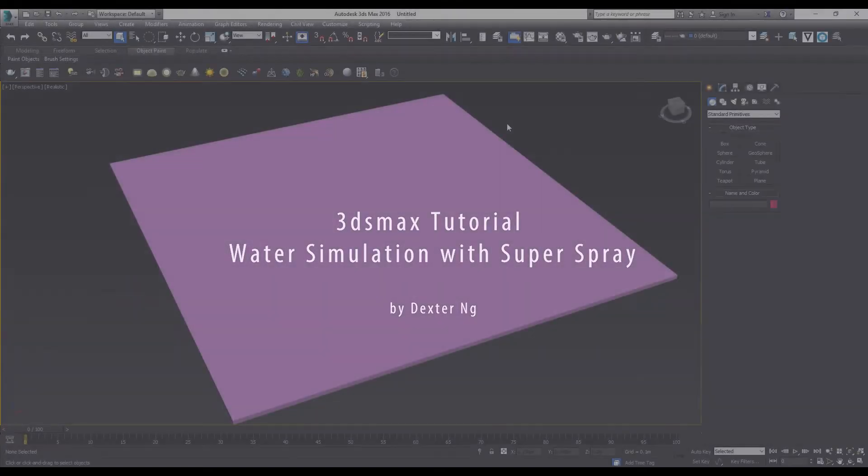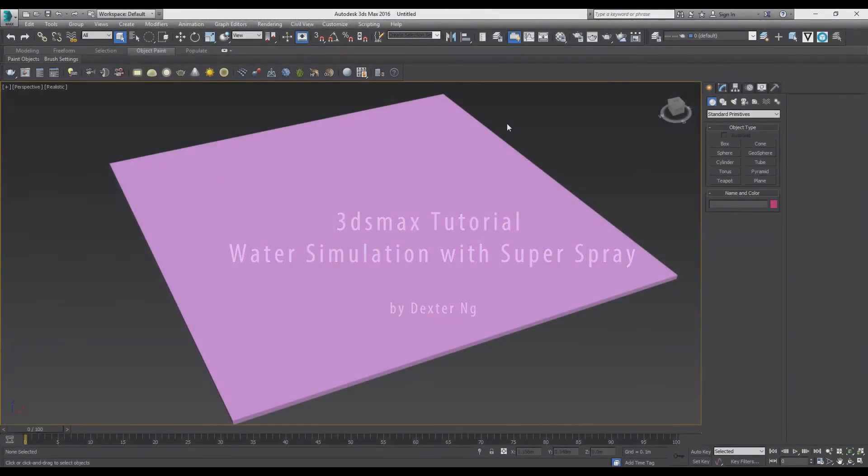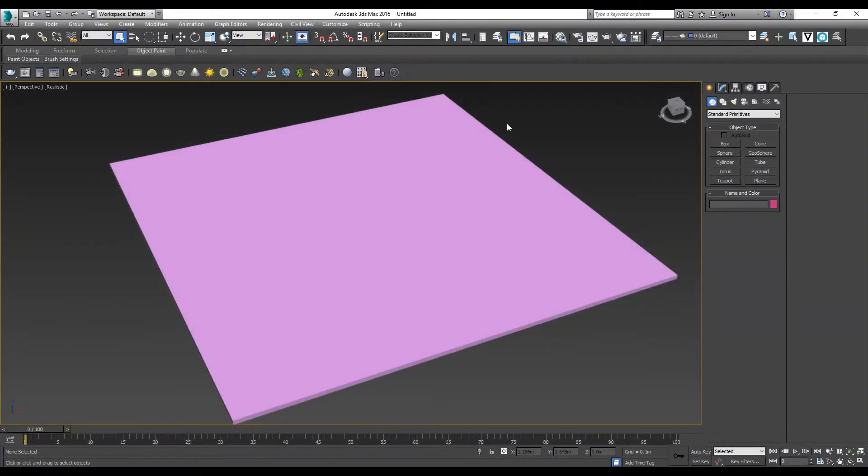Hi guys, this tutorial is about how to simulate water in 3D Max using Particle System Super Spray.